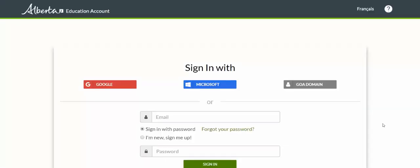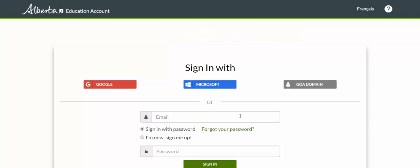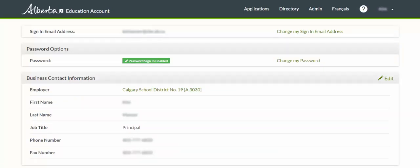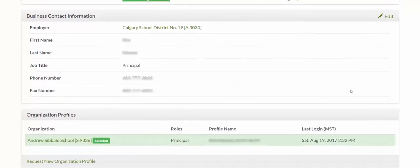Next I'm going to show you the steps that your approver needs to take in order to approve your access request. The first thing your approver needs to do is access their Alberta Education account by going to account.education.alberta.ca. That will take them to a sign-in page similar to what we saw when we signed up. They'll sign in with their email and password.